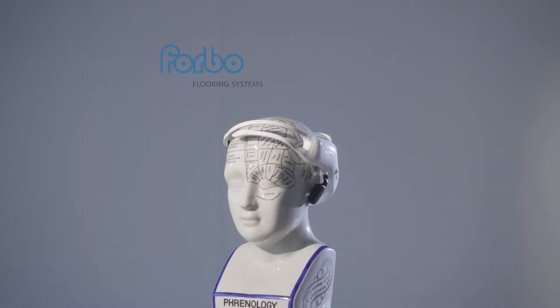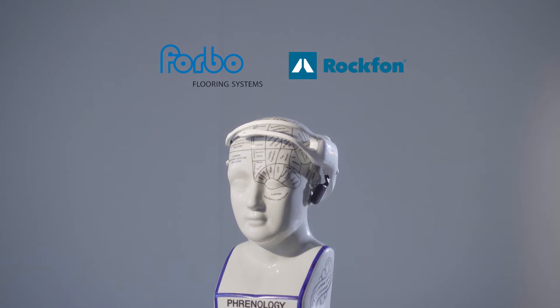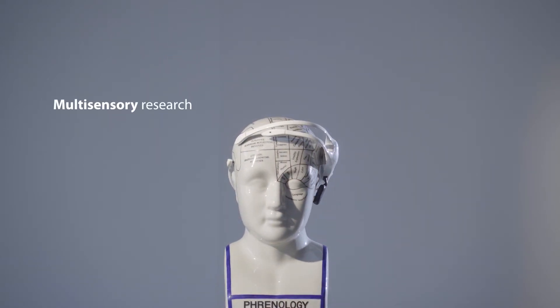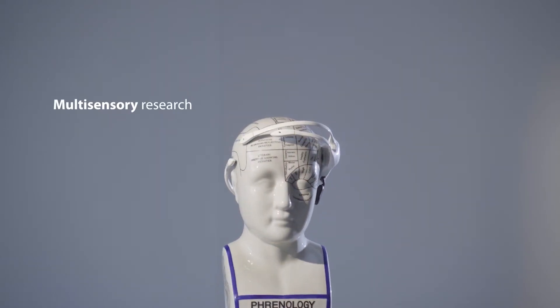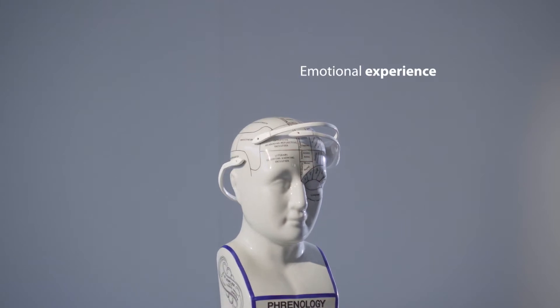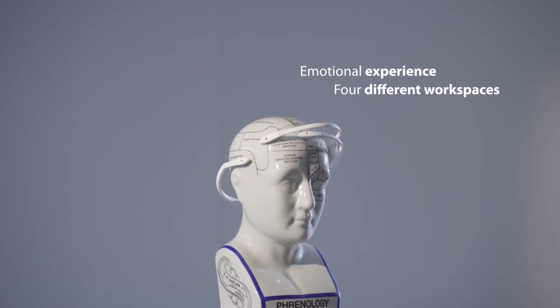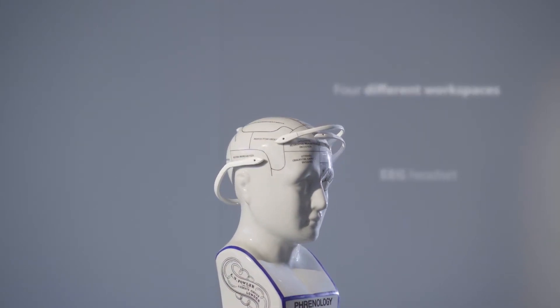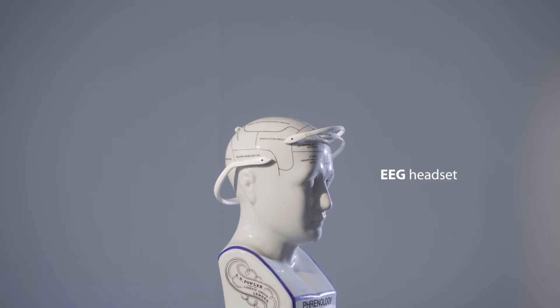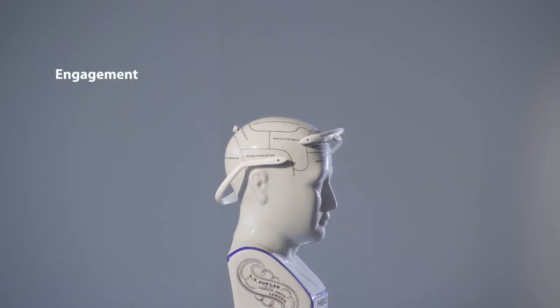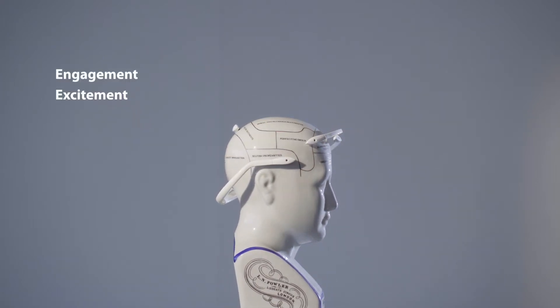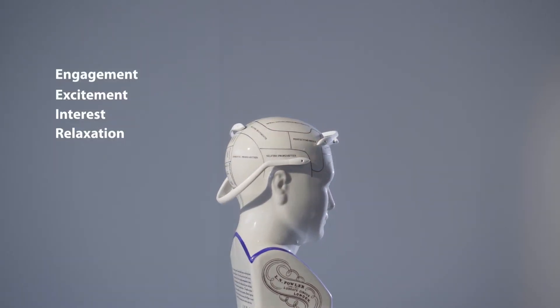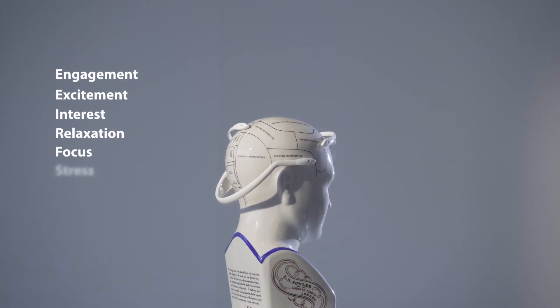Forbo and Rockfond joined hands in an innovative multisensory research. They investigated the emotional experience of four different workspaces with a special EEG headset, measuring engagement, excitement, interest, relaxation, focus and stress.